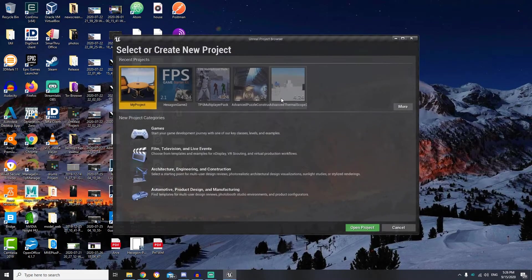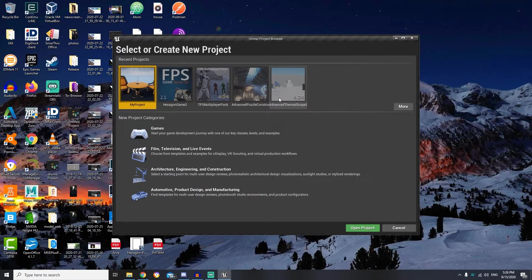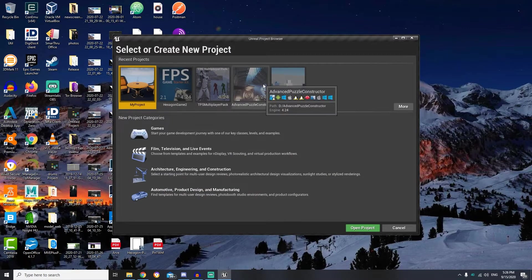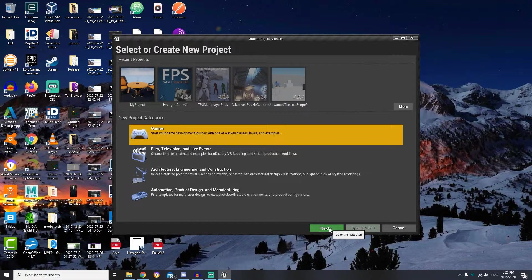Then we are getting Unreal Engine project browser, where we can open existing projects or create a new one. So let's create a game project.